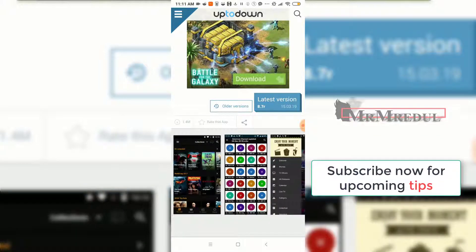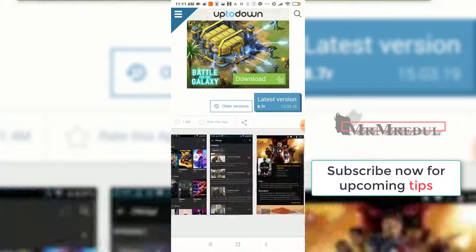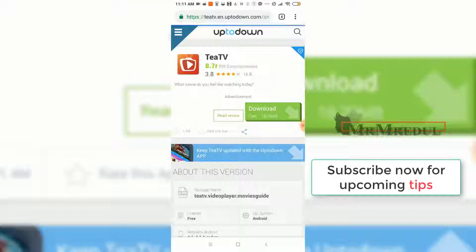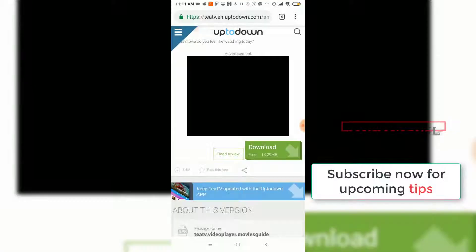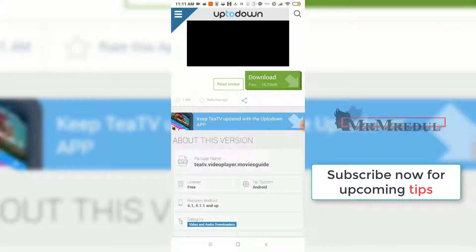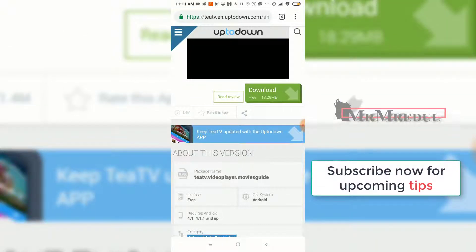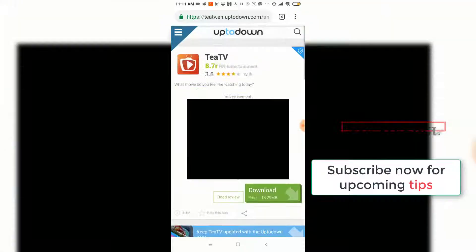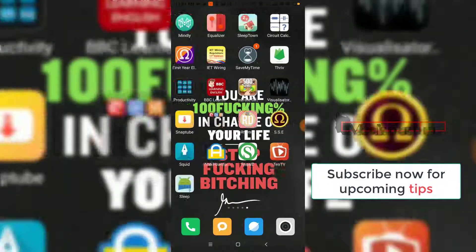I already downloaded and installed it on my device — my device is Android, a Xiaomi 55 Plus. Click download and it will download. I already downloaded and installed it on my device, so I am not going to download it again. Let's go inside the TTV app.